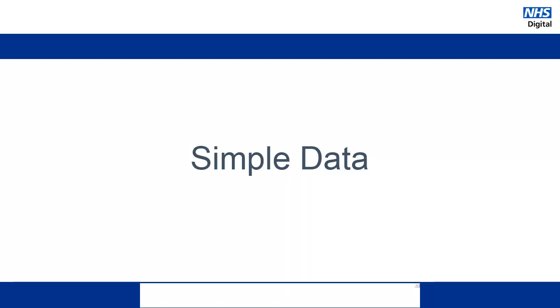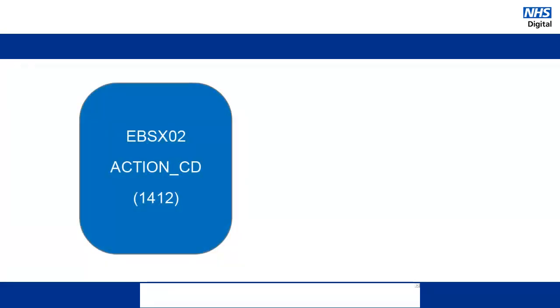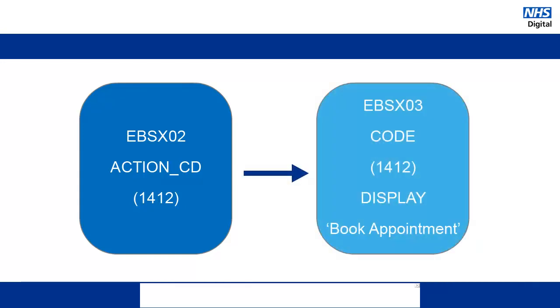Let's have a look at how simple data can be analyzed using two extracts. In the EBSX02 file, there is a column of action_cd. This is a log of all the actions that have been performed within ERS. So for example, an advice and guidance request or an appointment booking. In the action column, we might see the number 1412 and we need to know what this means. So we would look this up in the EBSX03 file. In this file, there is a column called code. We would find 1412 in this column and then look over to the display column to see that 1412 actually means book appointment.